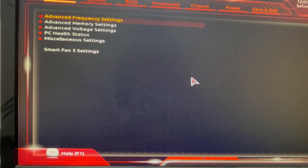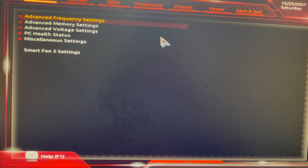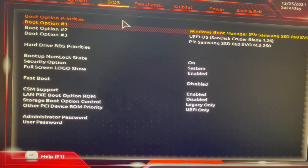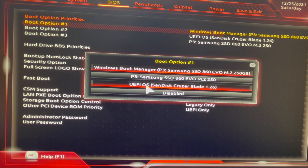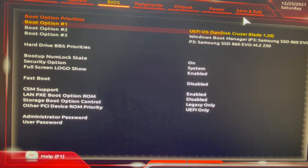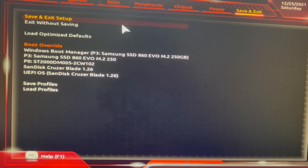Once your PC is booting up, keep pressing the Delete key to enter BIOS — it may be different for your motherboard so just Google it out. Once in BIOS, go to the boot options and set boot option one to your pen drive, which in my case is the SanDisk Cruiser Blade. Once you have done that, click on Save and Exit, then confirm Save and Exit Setup and press Enter on Save Configuration.